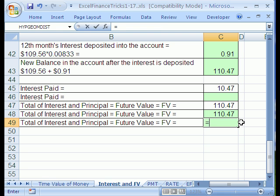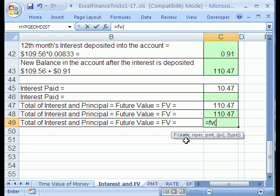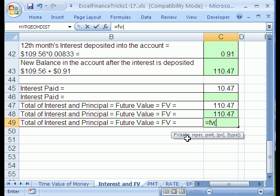Now let's use the future value function: equals FV. This function needs rate per period, number of total periods, payments — we don't have any now, but we'll see that later — and the present value, which is the amount we put in today. The main thing when doing financial functions is that the period must be the same for all arguments. Rate has to be the monthly period rate, NPER has to be total months, any payment would have to be monthly, and present value is just the lump sum.